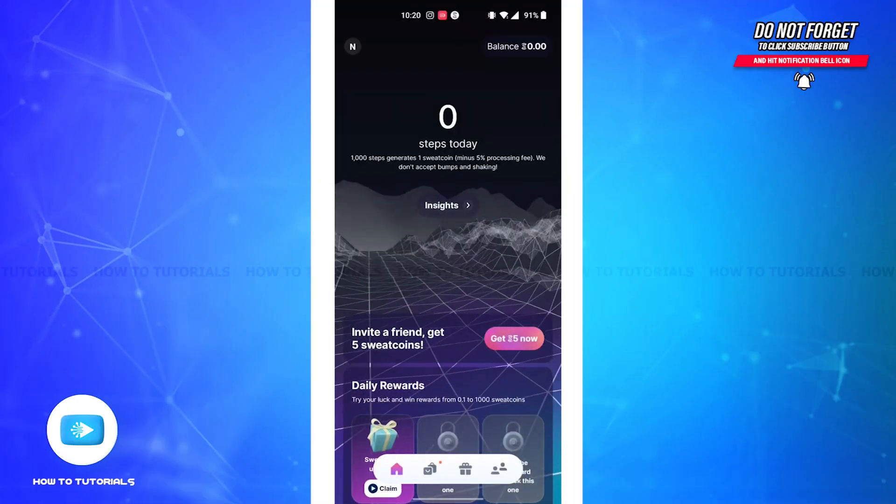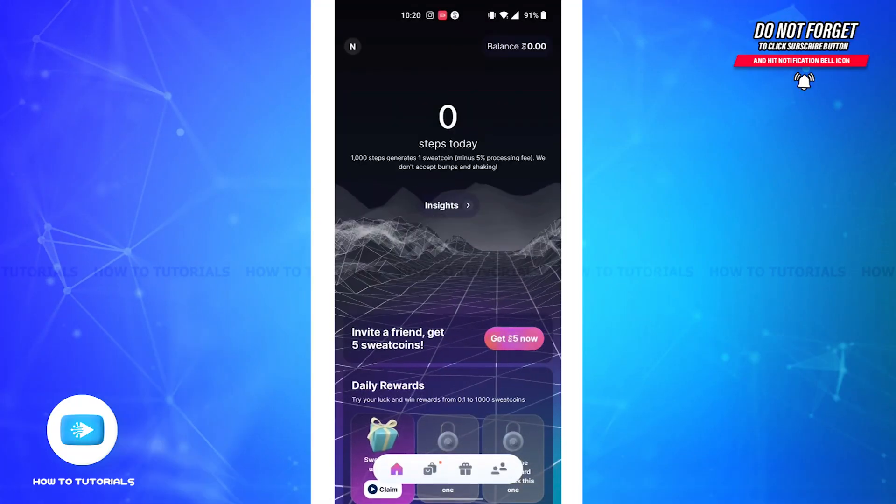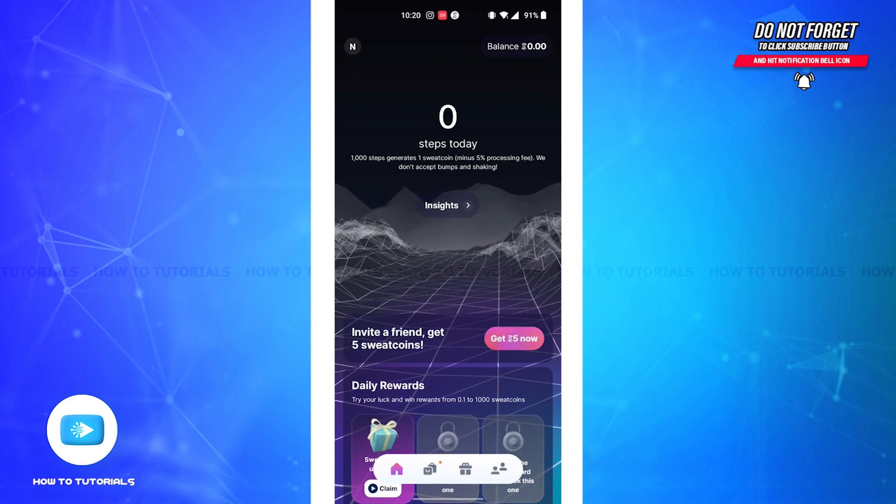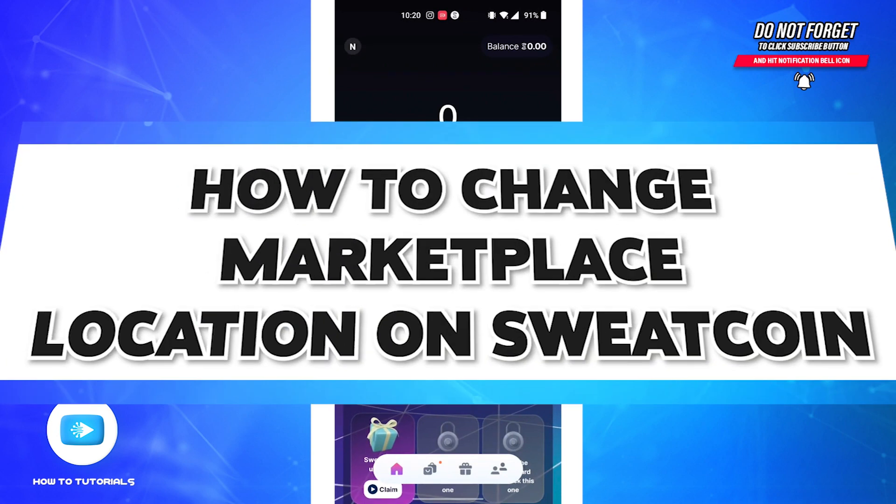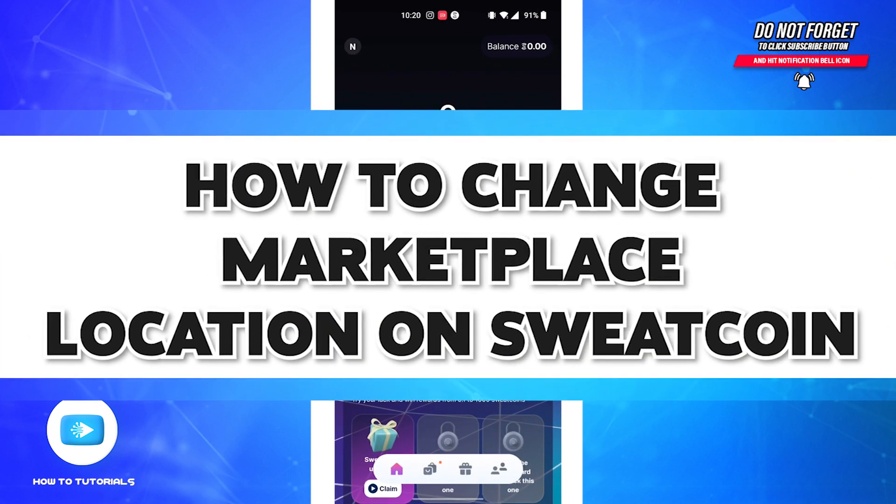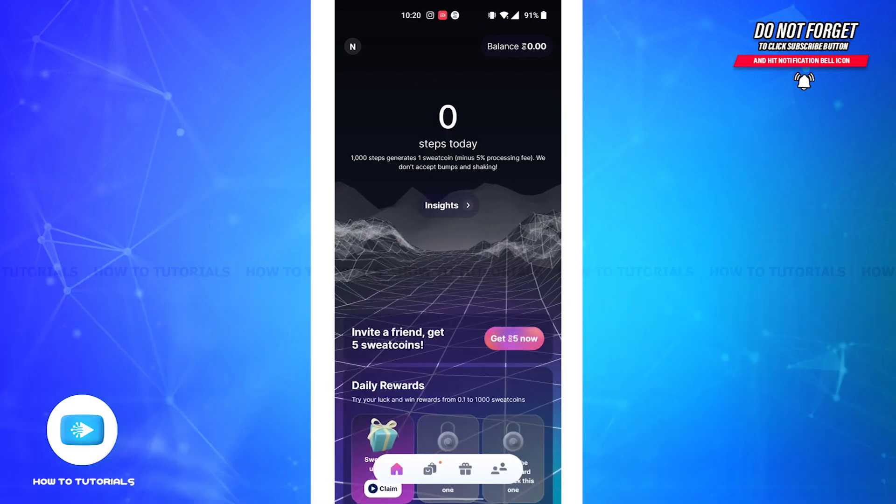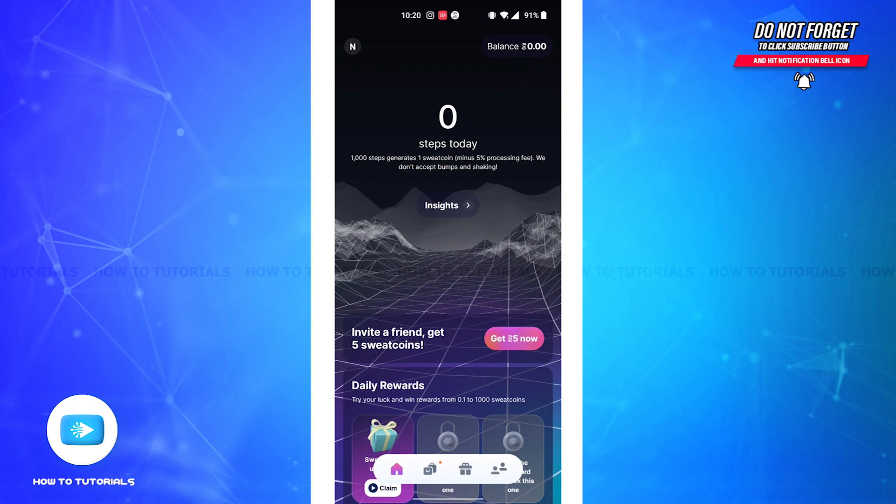Hello guys, welcome back to our channel How-To Tutorials. In this video, I'm going to show how you can change your marketplace location on the Sweatcoin app. So without further delays, let's get straight into the video.